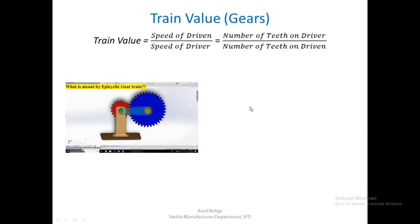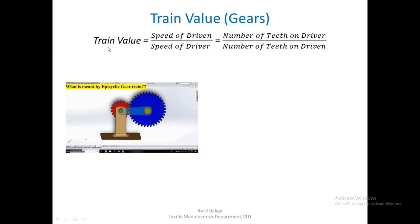Before calculating the bobbin speed and how it is driven, we should first understand the differential box involved. Even before that, let us understand the concept of epicyclic gear trains. Train value is defined as speed of driven divided by speed of driver, which equals number of teeth on driver divided by number of teeth on driven.